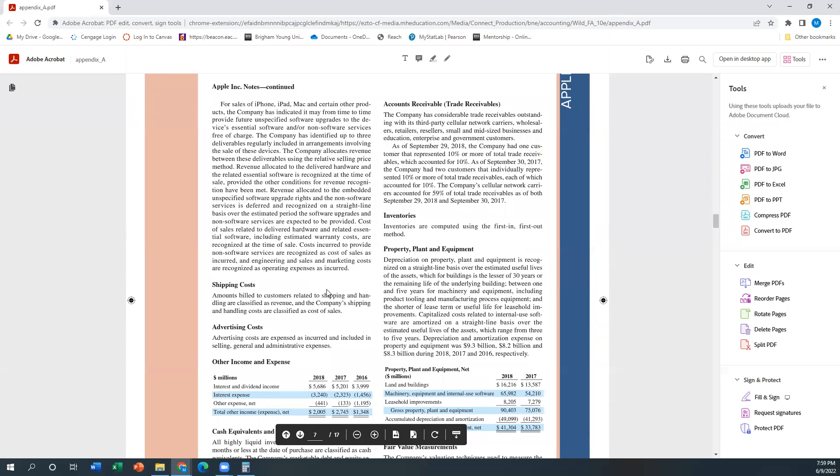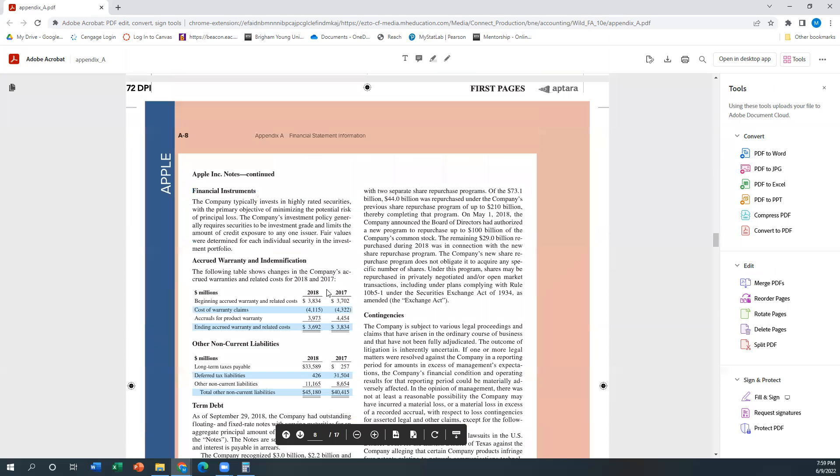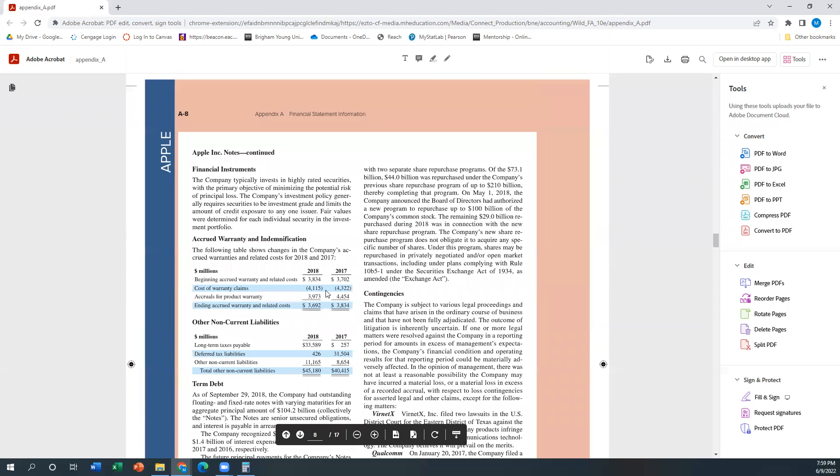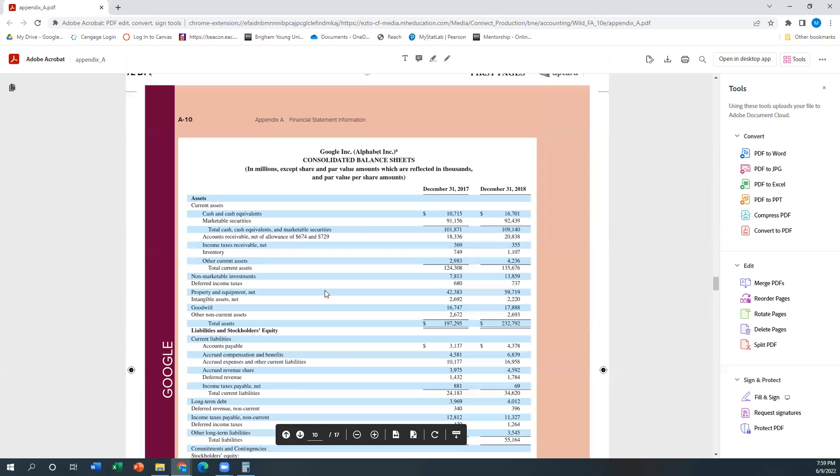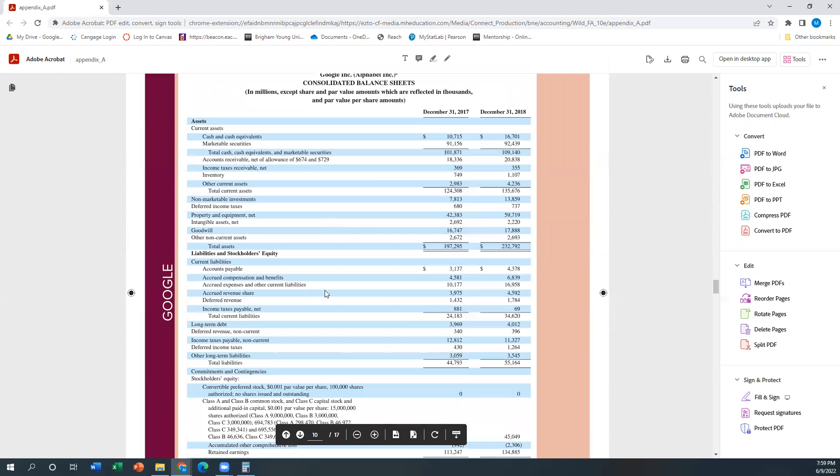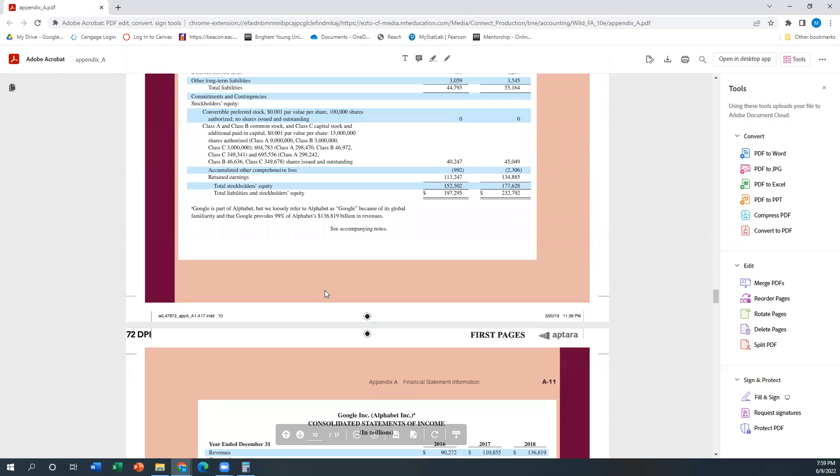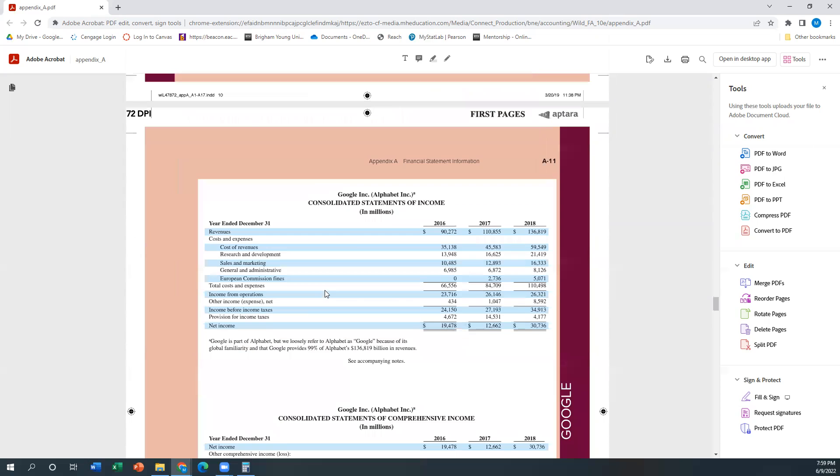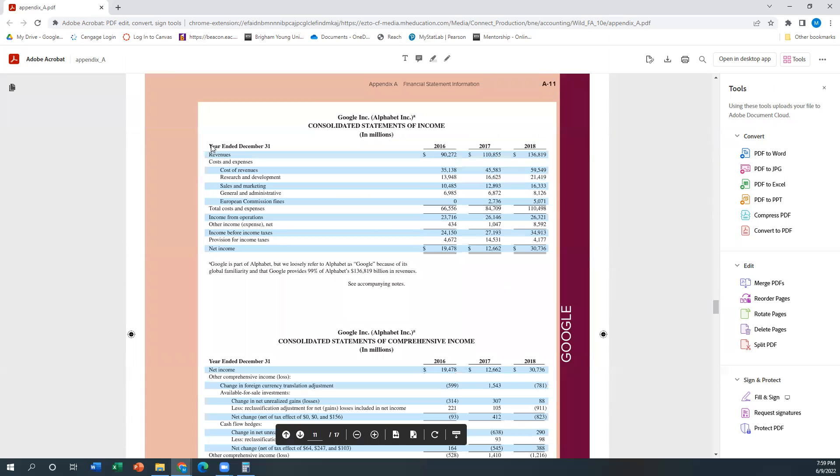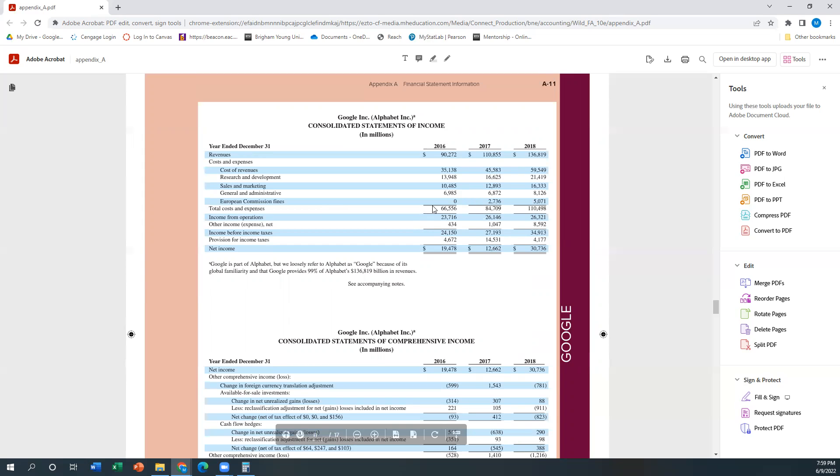And the same thing, if we scroll down here to Google's income statement. There's the balance sheet again. So we have revenues and then we have the cost or expenses, all of those things, and then we have total costs and expenses. Again, what's confusing about this is they often use slightly different terms on each of these statements, right?